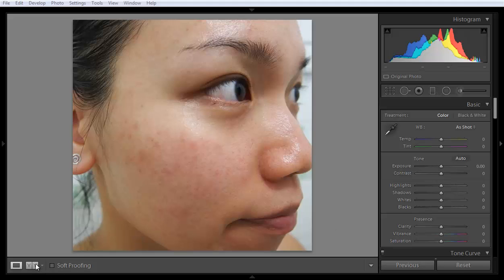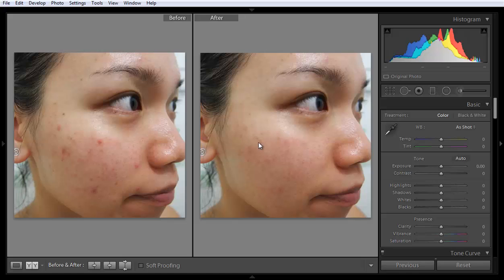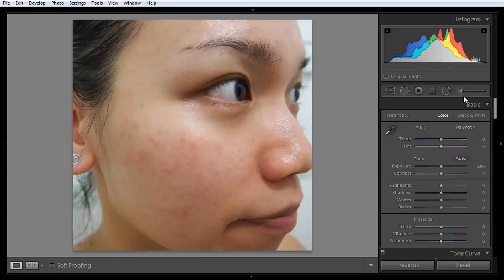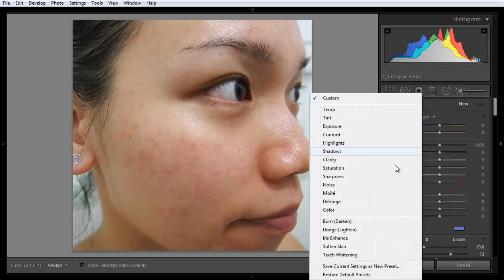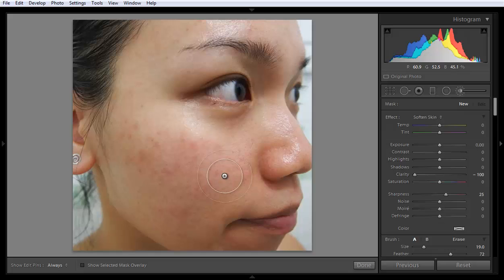I will show you the before and after for this particular image. I have removed the spot from the face by using the spot removal tool. Now if I want to soften the skin, click on brush in the preset or effect, and you will find soften skin here. Choose the soften skin brush.